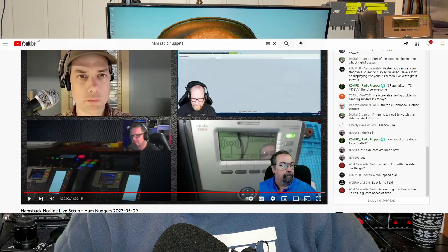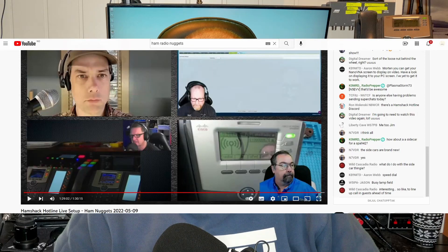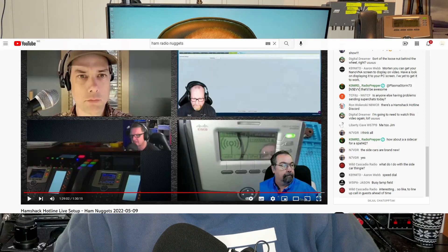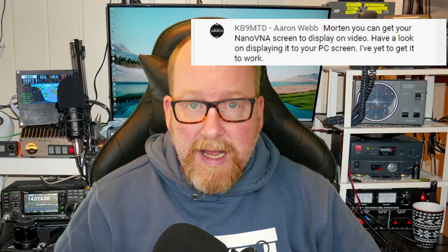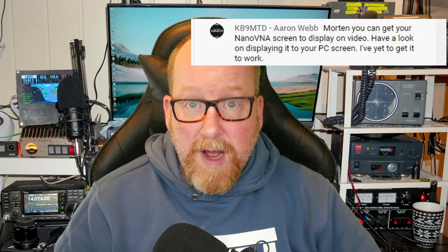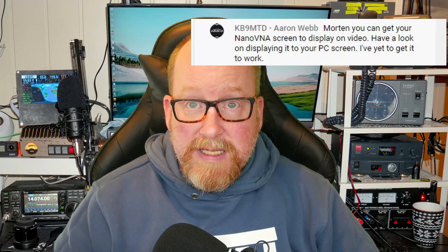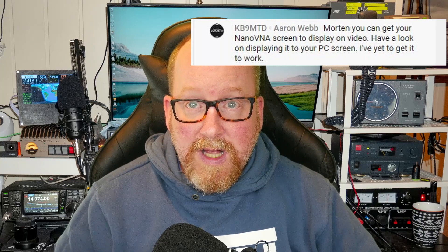While being a guest on Ham Nuggets on Monday, I got a comment in the chat from KB9MTD Aaron Webb that it was possible to show the results on your computer screen. I haven't really thought about that but I've seen it, so I've dug a little bit deeper into that and after the intro we'll have a look and see how it works.